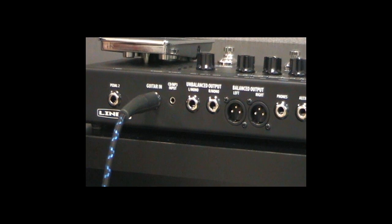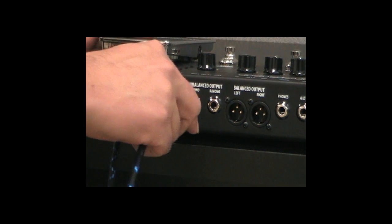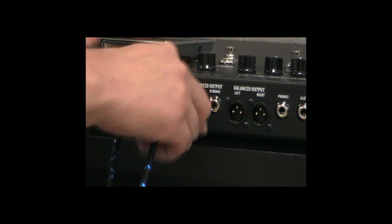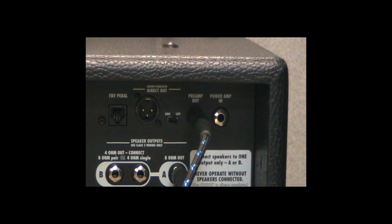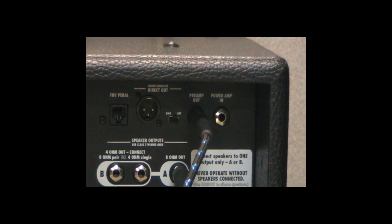Lastly, connect the POD's left mono quarter-inch output into the amplifier's effects return or power amp input.